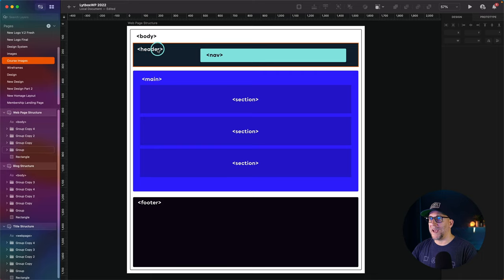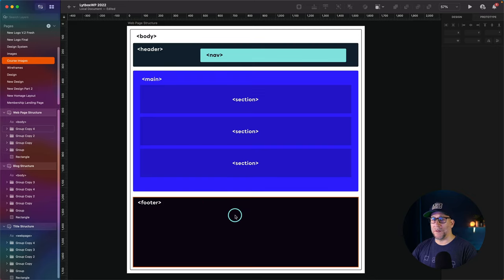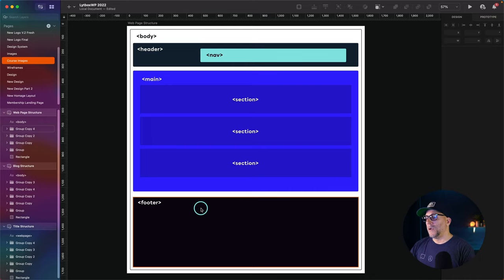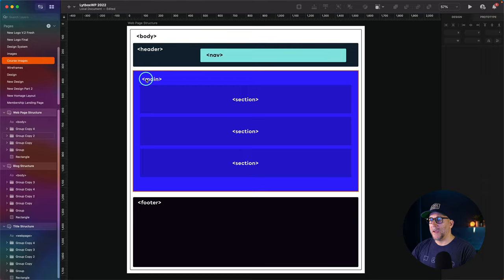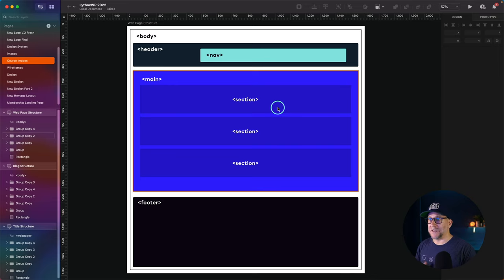We've got our header tag, which wraps around the top part of our website. Then we have our nav tag, which needs to wrap around our menu. Skipping down to the bottom, we've got our footer, which needs to be wrapped inside our footer tag. In between our footer and our header, we have our main tag, which wraps around the content on our web page. And that content should be broken up into sections wrapped inside section tags.